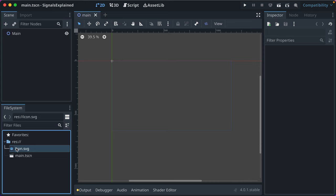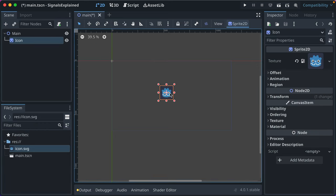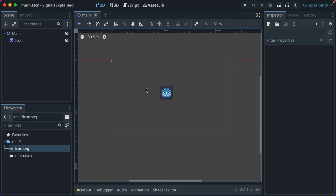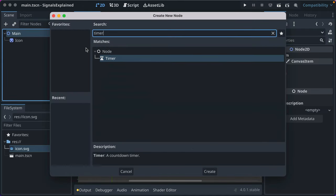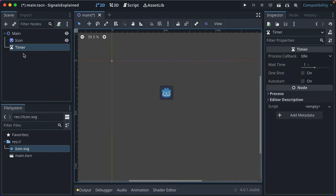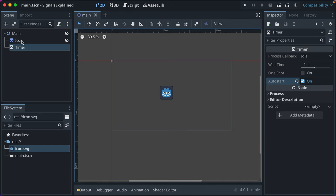I've got an empty project, nothing fancy, we're in Godot 4.0. Let's add this SVG icon to the screen, and let's go ahead and add a timer node. This timer node, we'll auto-start it, and we won't one-shot it, and we'll have it be one second. We'll go ahead and save this.